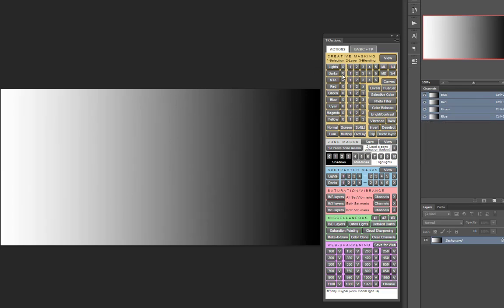As he was designing the revised panel, Tony asked me for ideas to incorporate into it. Finding a way to automate the creation of subtracted masks was at the top of my list, but I figured it would prove too complex or too confusing to fit neatly into the panel.